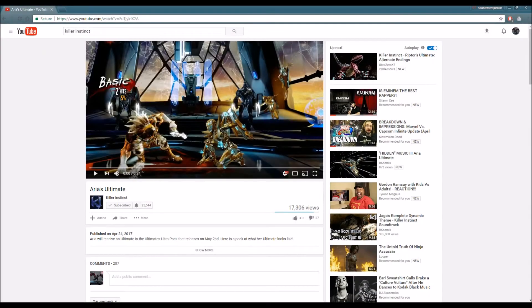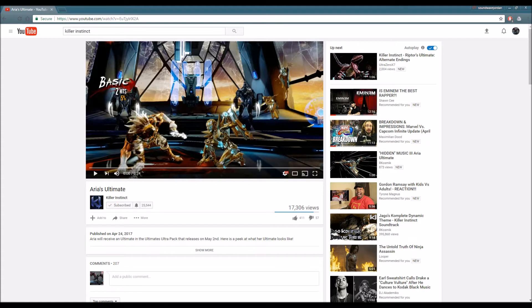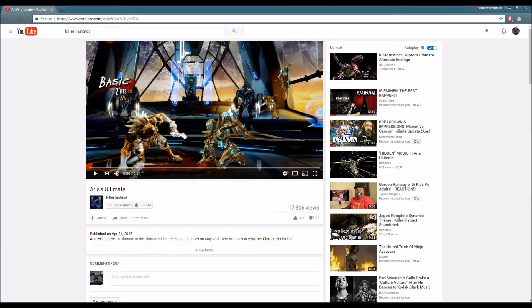What's up guys, this is Soundwave Jordan here. We are back once again with another video regarding gaming news. Today's gaming news we are going to be discussing Killer Instinct. That's right guys, we are back once again with another Killer Instinct video. Of course, as you guys already know, we are going to be talking about and watching another ultimate. This week's ultimate we are going to be discussing is Aria.